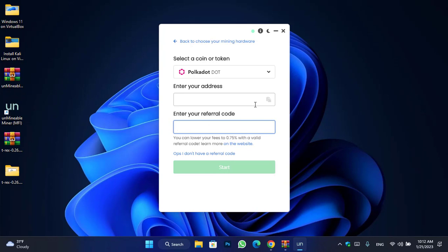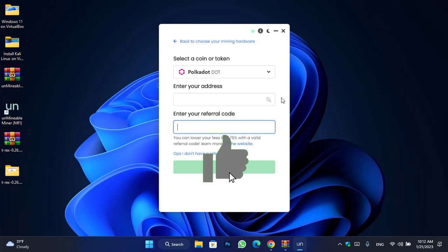That was how you can install and configure Unmineable Miner with T-Rex Miner on your Windows PC. I hope you enjoyed watching this video — if it was useful, thumbs up the video, share your thoughts in the comments below, and thanks for watching. God bless you, I'll catch you in the next one.